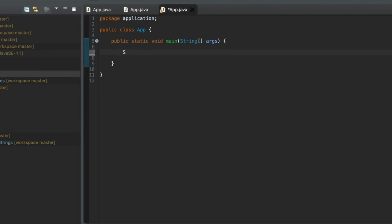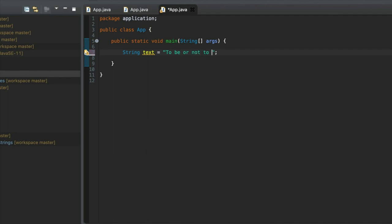So let's define a string. I'm going to write here string, I'll call it text. I'm giving it a generic name because I don't really know what it's going to be exactly. But I'll write some text here. What should we write? To be or not to be.